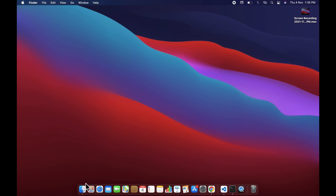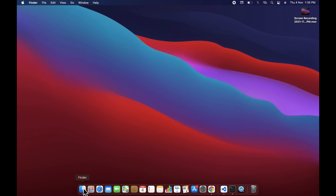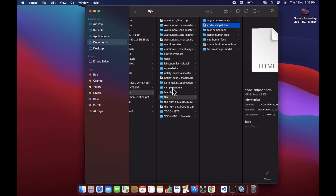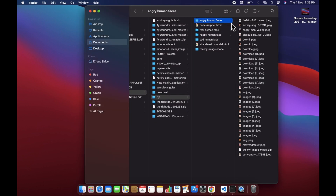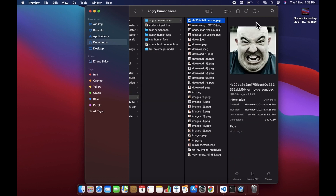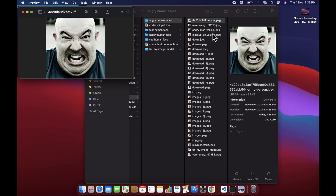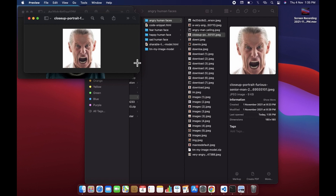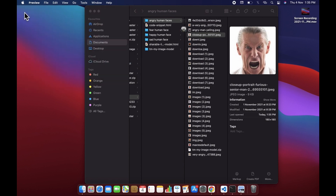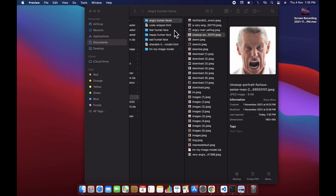The first thing we have to do is collect the data. I have already collected it for you. We need to collect some angry faces and crop them to a square size. I already have collected the sample data for both angry face and happy face.